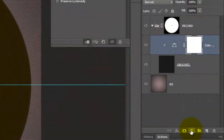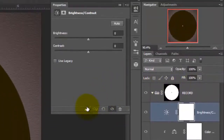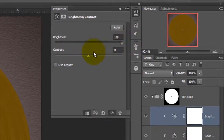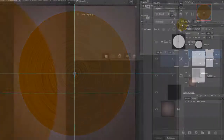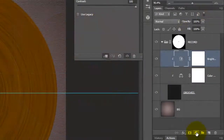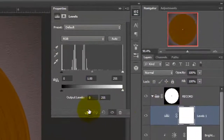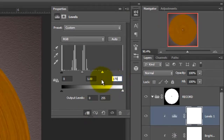We'll make another adjustment layer by clicking on Brightness/Contrast. Click the Clipping Mask icon and slide the Brightness all the way to the right and the Contrast to the right. We'll add a third adjustment layer by clicking on Levels. Click on the Clipping Mask icon and slide the Input Highlights to 170.